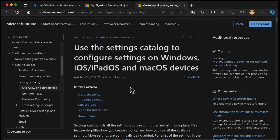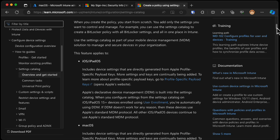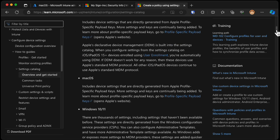Let's take a look at the settings catalog. I've got the Microsoft Learn documentation open right now, and this is just using the settings catalog on macOS devices. You can see that when it comes to macOS devices and iOS devices, declarative device management, DDM, is built into the settings catalog, which means that as Apple make more settings available via the profile-specific payload keys, they will appear in Intune when released by Microsoft. The settings catalog will just continue to grow as Apple improve that capability.